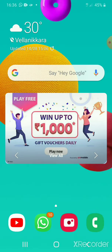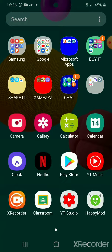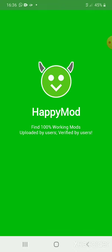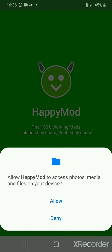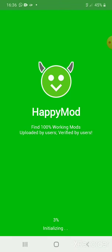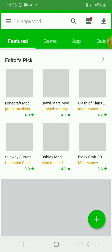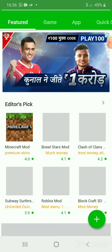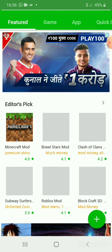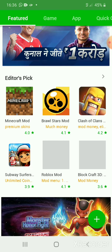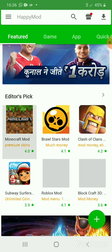Then wait for a second, then open Happy Mode. Here we go — Minecraft.